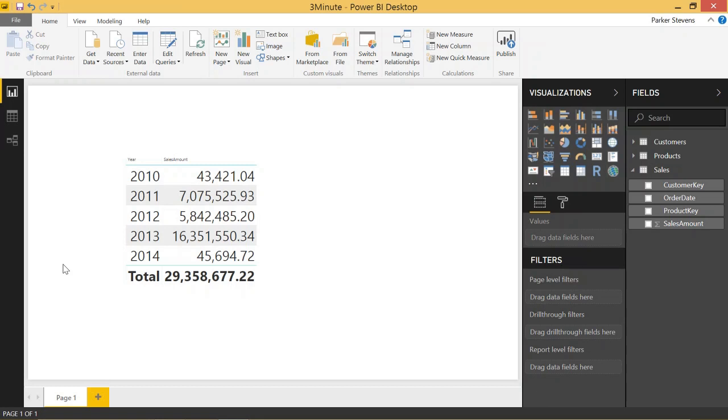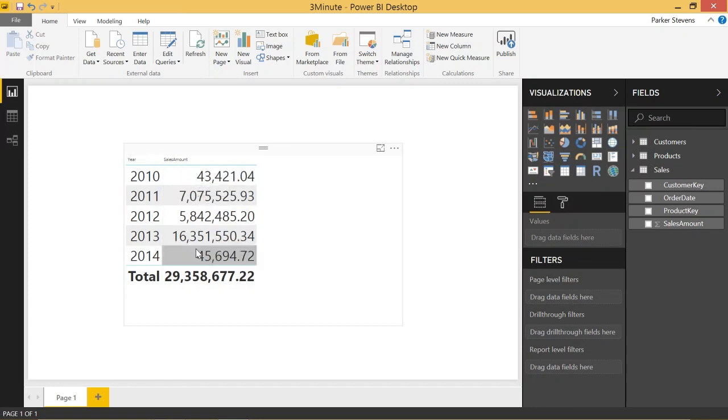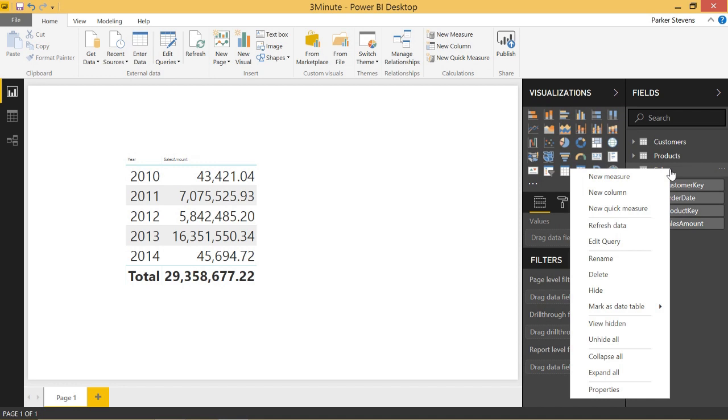If you look at the table right here, we see five years worth of data, each with sales amounts. And you can see this 29 million is just an aggregation of these five rows like you'd expect. But let's go ahead and show an example where this wouldn't be the case.